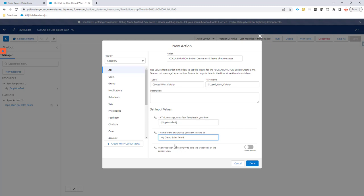Now this will run with the user that will actually have set the opportunity to closed won. So if that's the user that you want to send it out with or if it's a generic user then you can still use the override user. If you for instance say well we have an admin that always has to send it out or whatever then you can just use an override user. In this case I want the actual user that moved the status to closed won to send out the message.